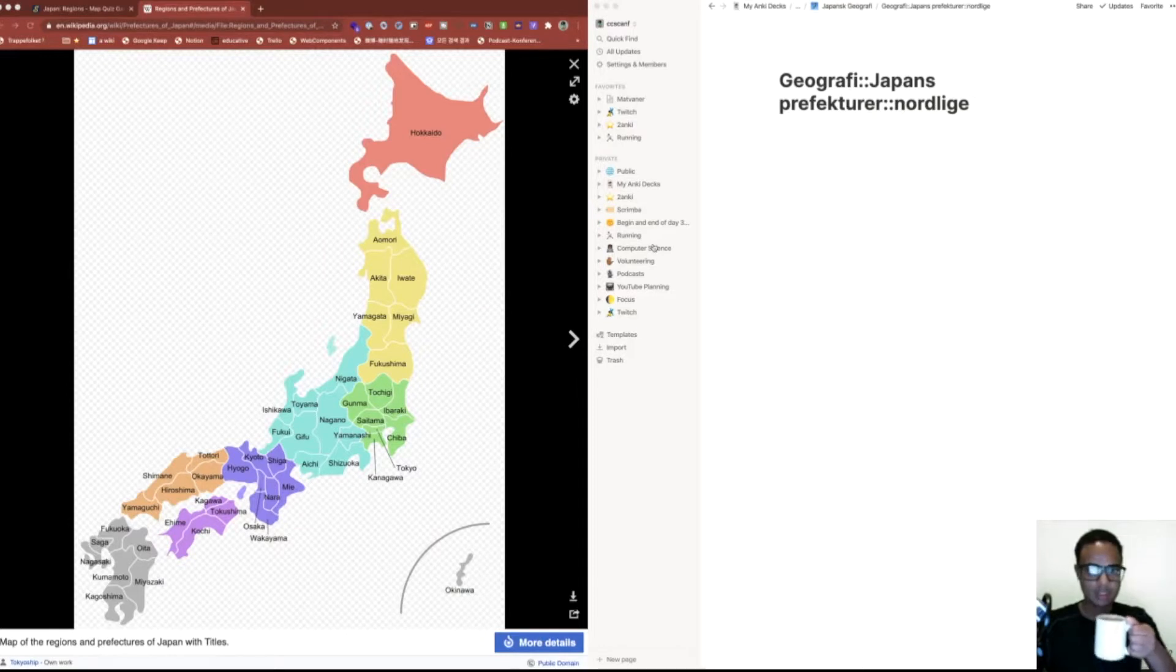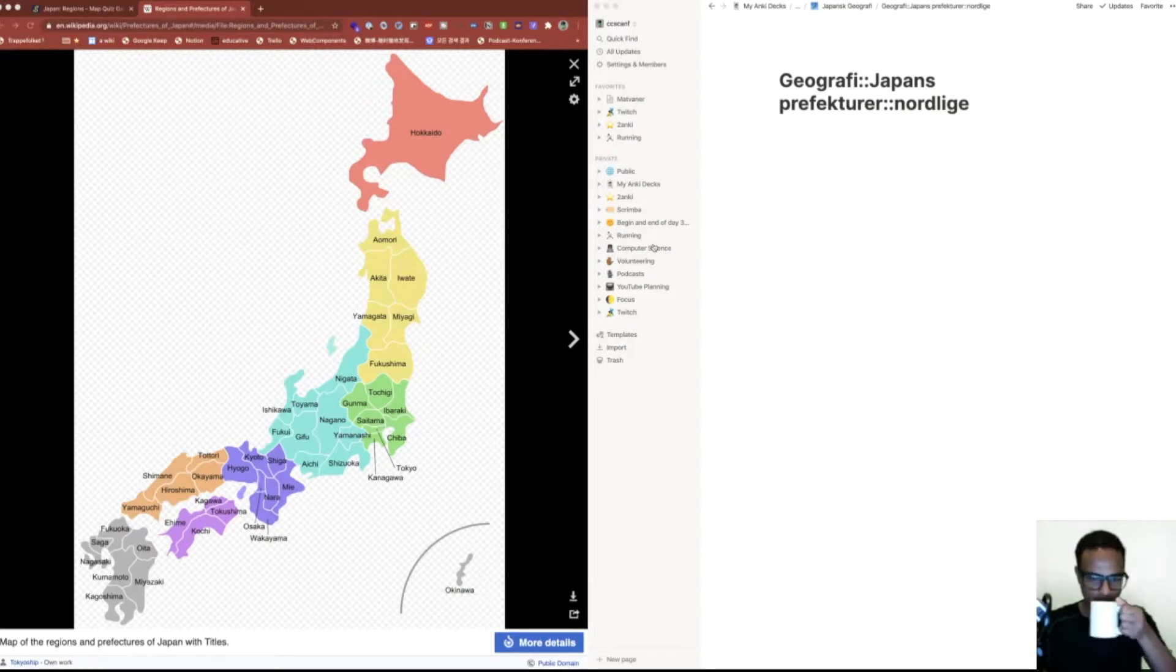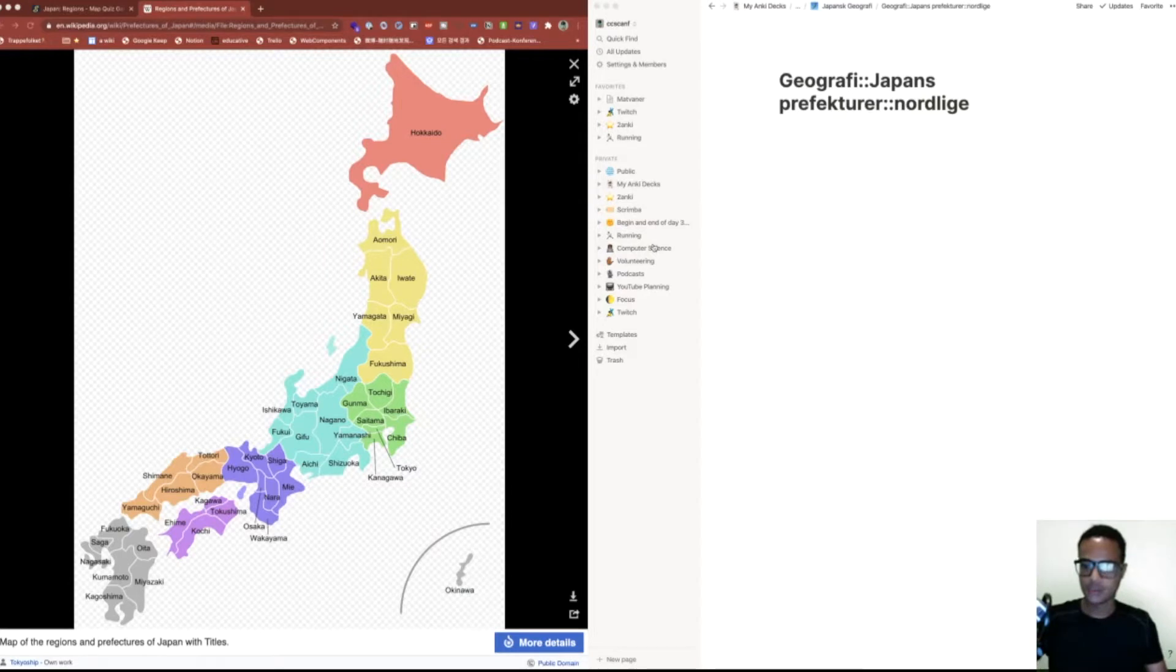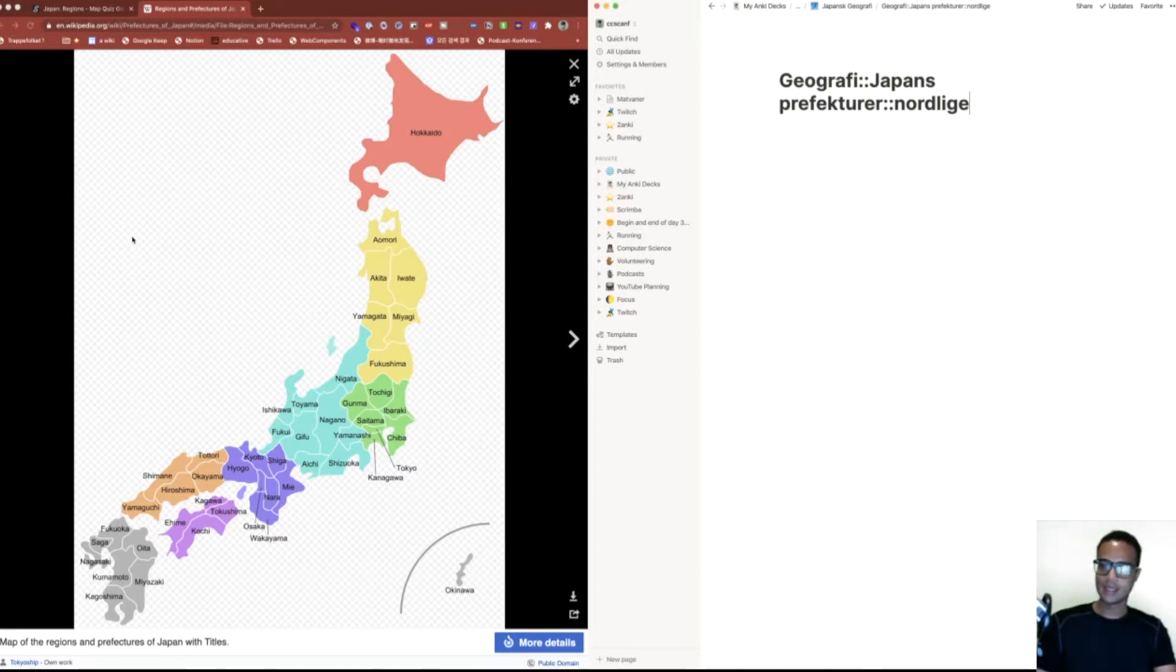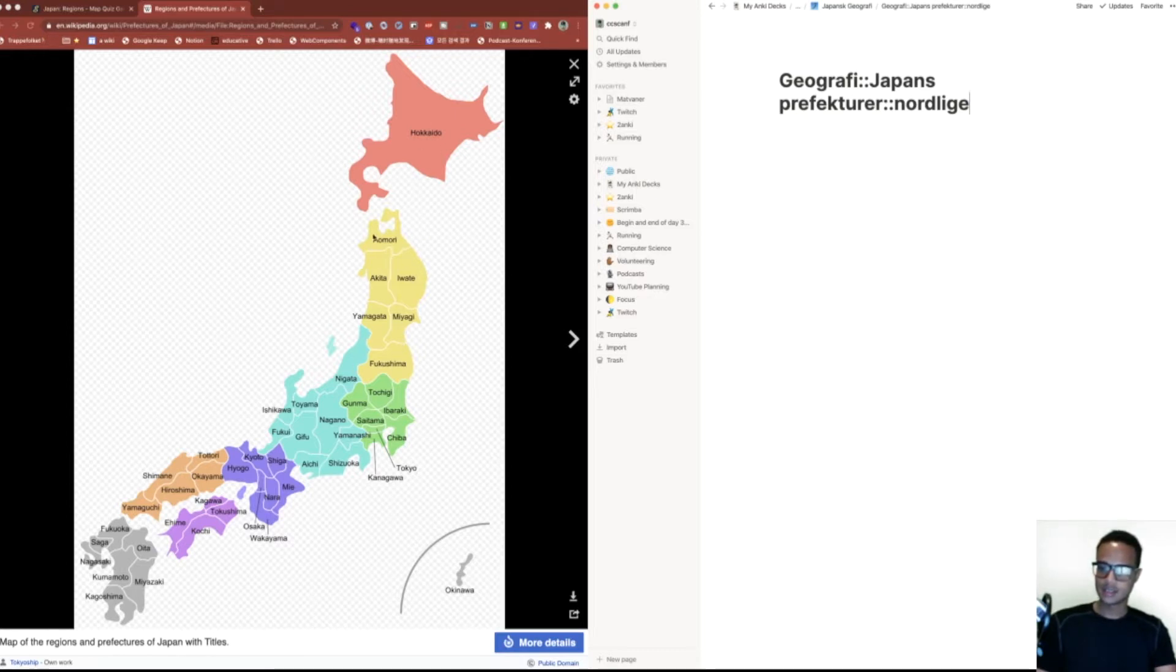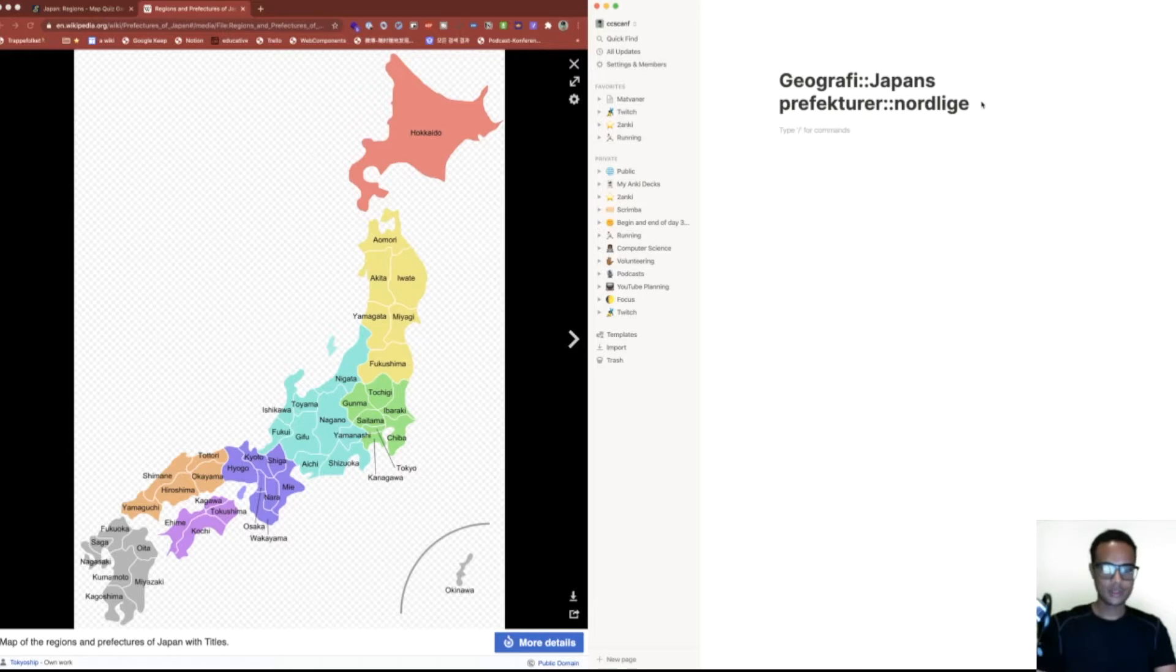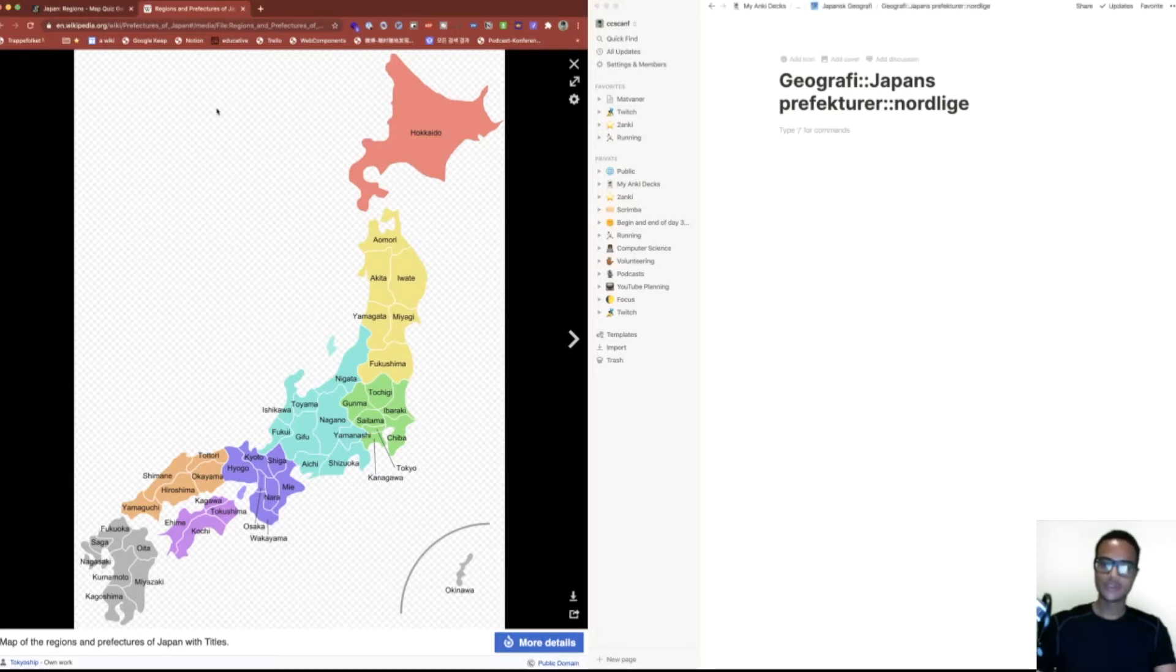I have some coffee here and we're gonna take it really slow today, so just try to follow along. Basically what we're gonna do is create a new Notion page which is gonna have some prefectures in Japan. We're not gonna create ones for all of them, but we're gonna create it for the six northern ones towards Hokkaido. What I want to show you is how you can use images more effectively with Notion to Anki.